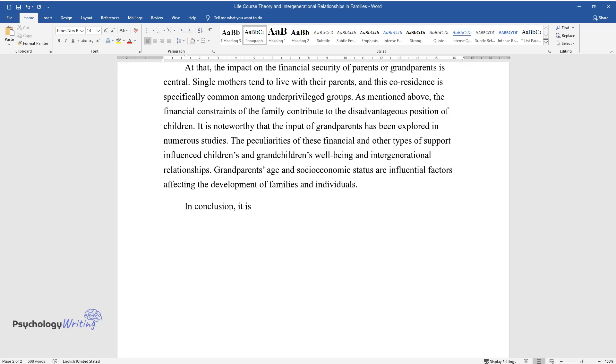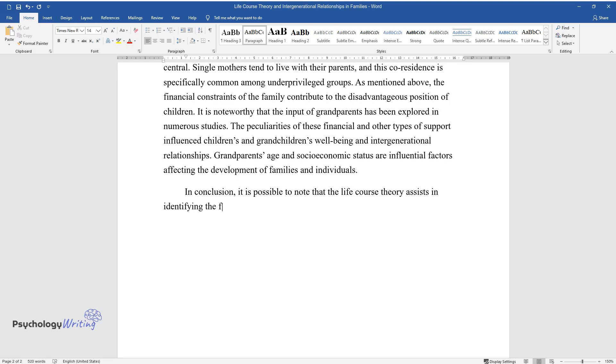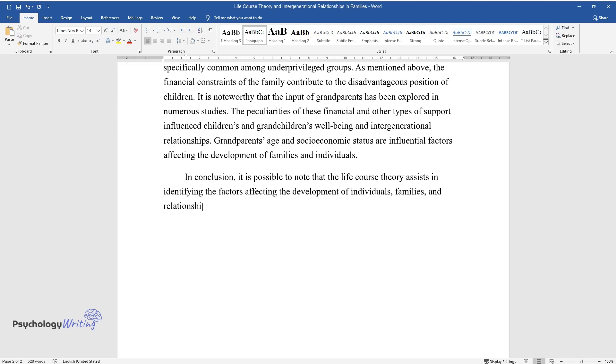In conclusion, it is possible to note that the life course theory assists in identifying the factors affecting the development of individuals, families, and relationships within families.